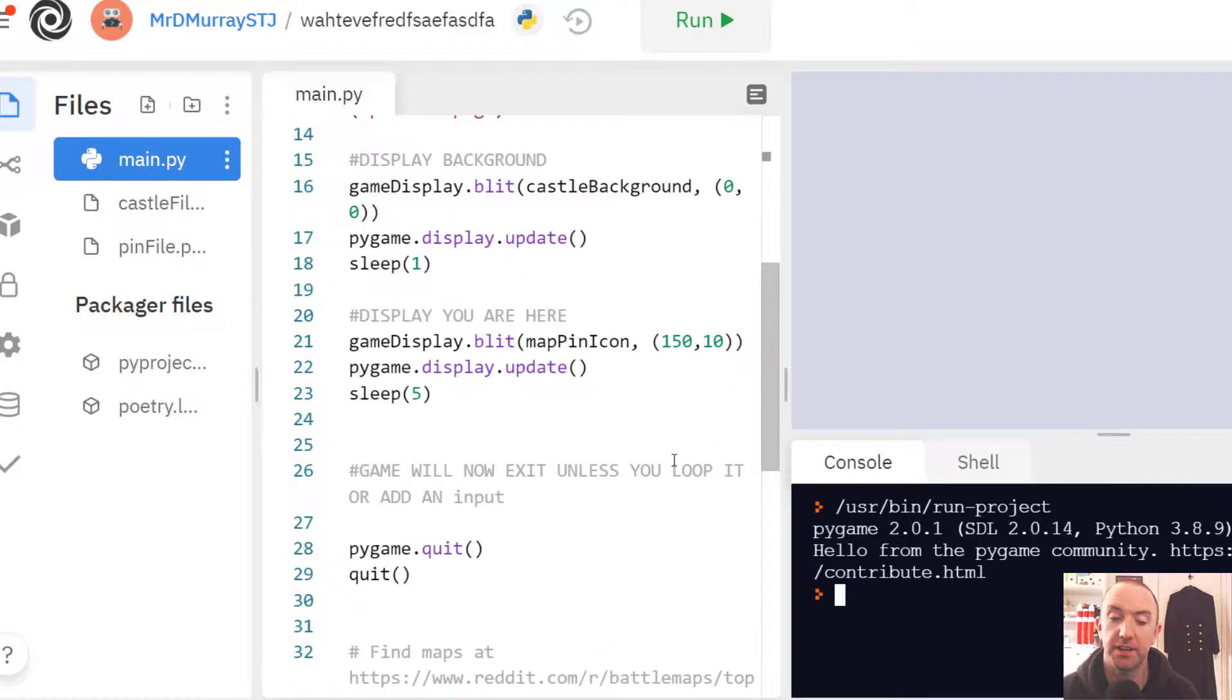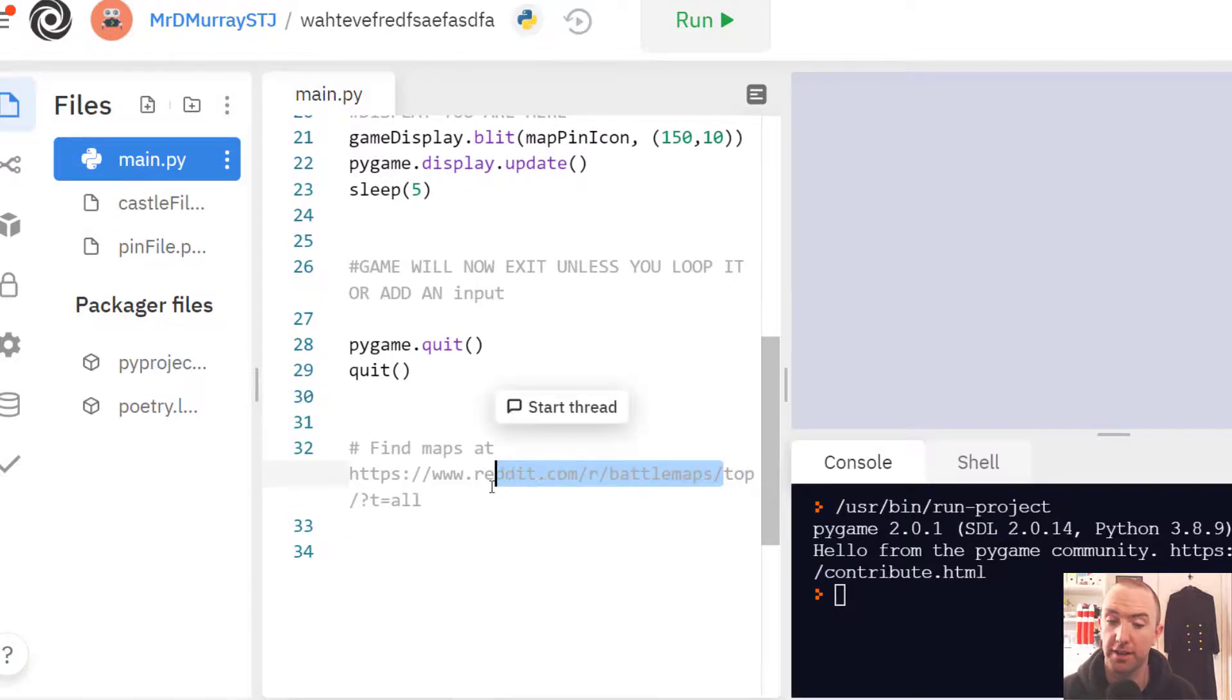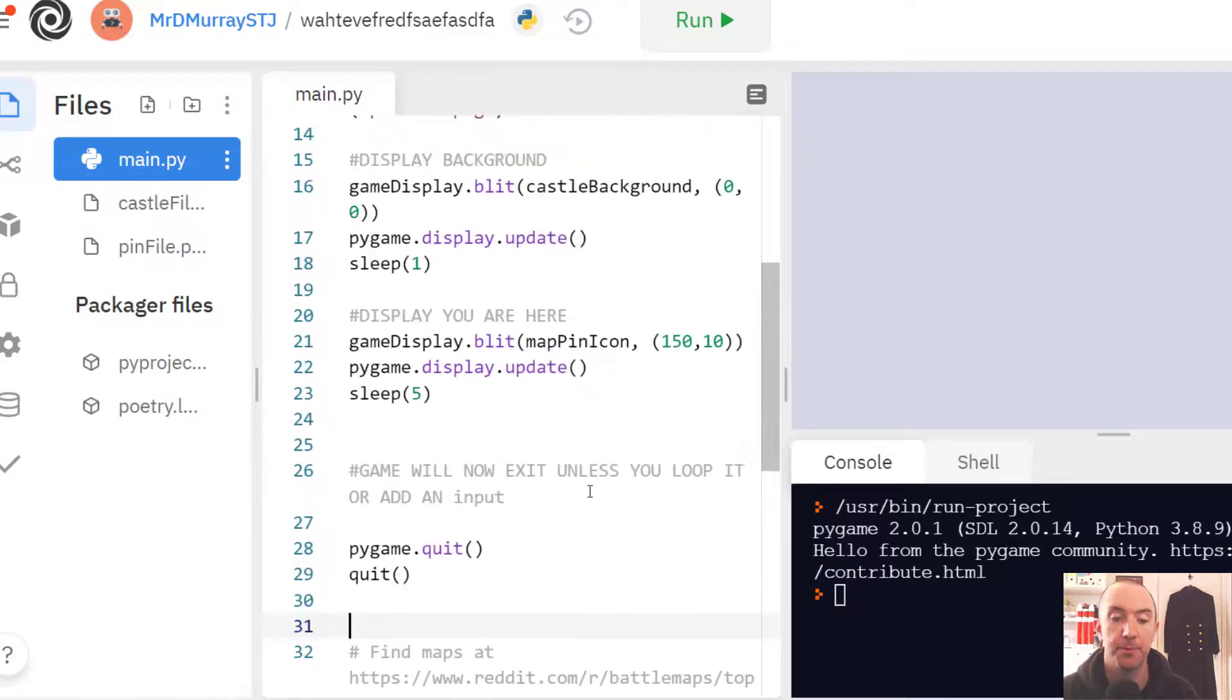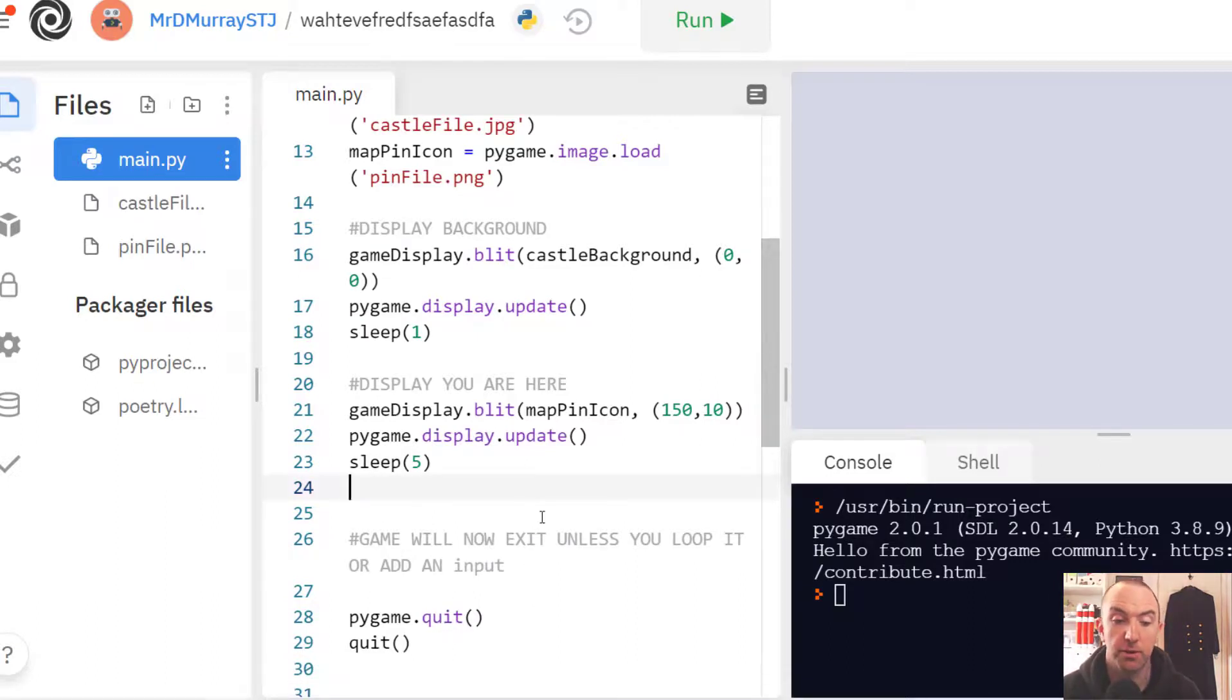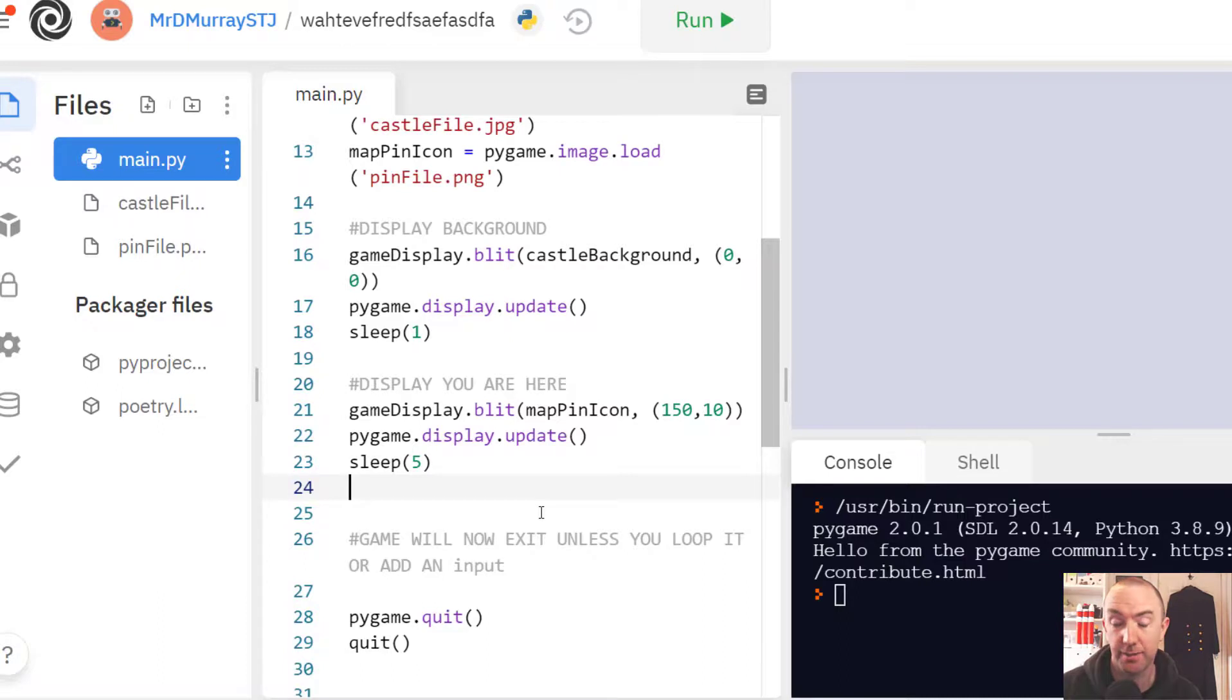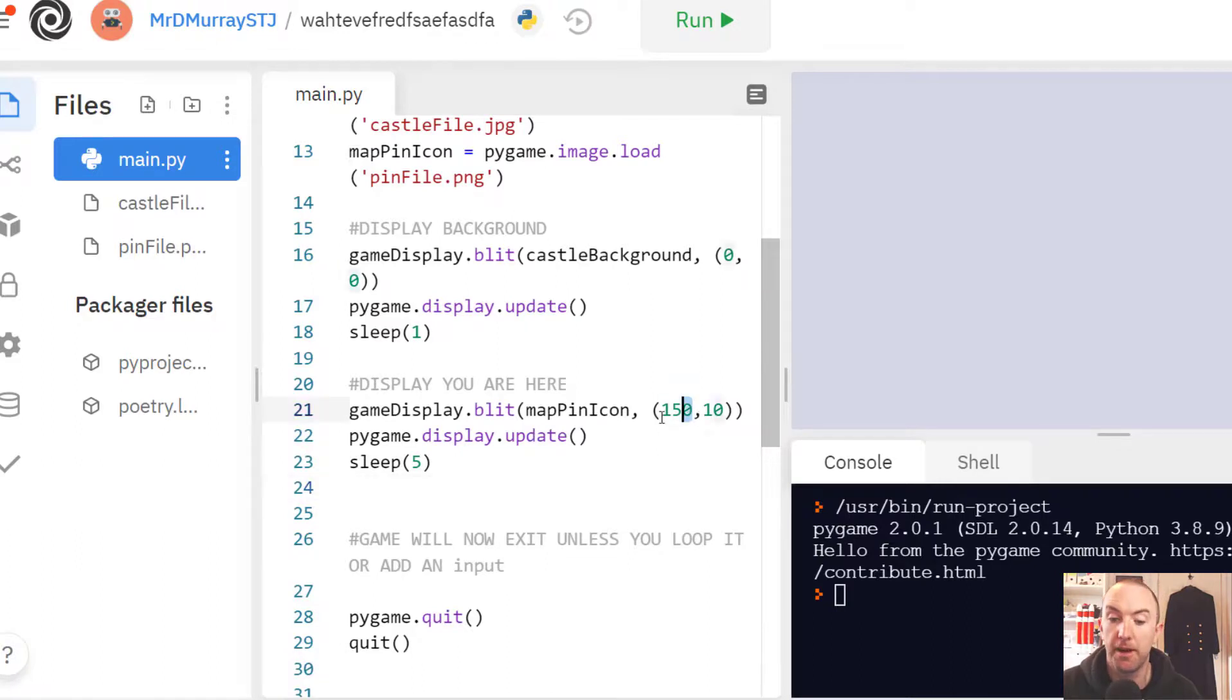If you want to get some good backgrounds, Reddit's got like an R battle maps. What I suppose you could do from here would be add in some animations or you could ask the user a question, which way do you want to go, and then you could move the map marker here.